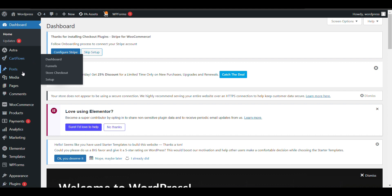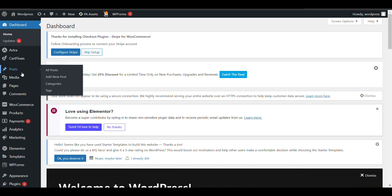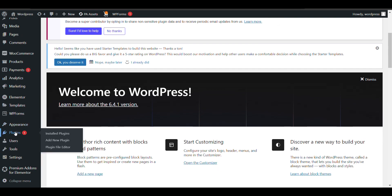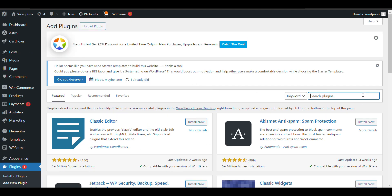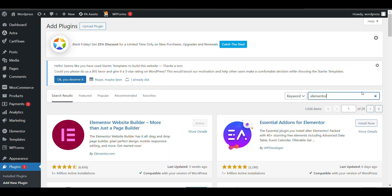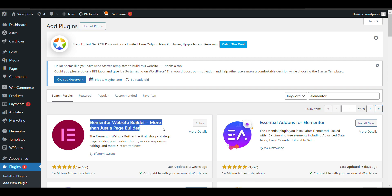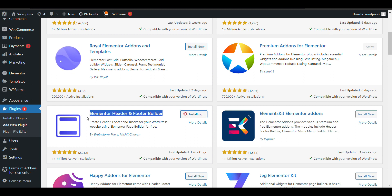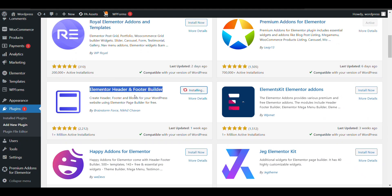In this video we'll see how we can build a custom footer in WordPress. To build a footer first we need to install Elementor, because the Elementor builder will help build a custom footer. You also need to download one other plugin: Elementor Header and Footer Builder. These two plugins are needed to build a custom header or footer.